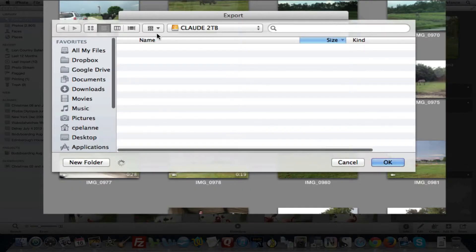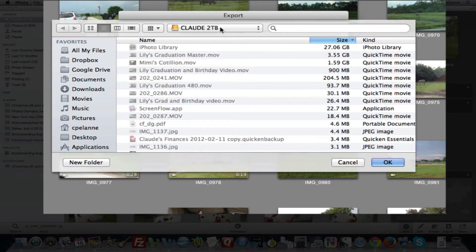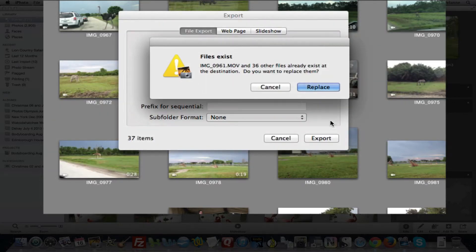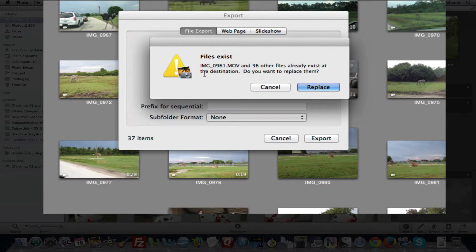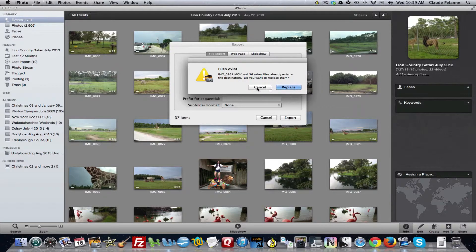Now it's gonna ask you where you wanna export it. So in this case, I have a two terabyte drive. And I can click Export, and it's gonna go there. Now the file already exists, because I've already done exactly what I showed you. And so I'm not gonna do it again, I'm not gonna replace it.